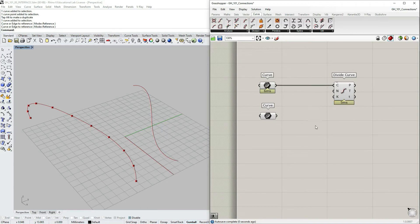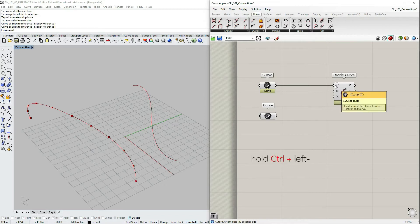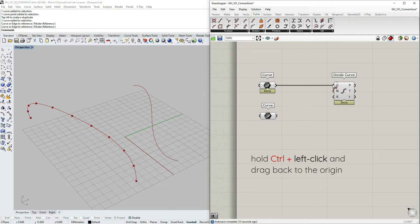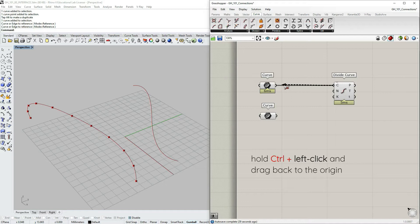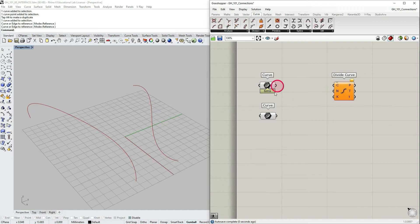If you want to disconnect a wire, there are many ways to do it. You can disconnect using the Ctrl key — hold Ctrl and your cursor will show a reddish arrow with a minus sign. For this to work you have to find the exact output the wire came from; if you go to the wrong spot it won't disconnect.